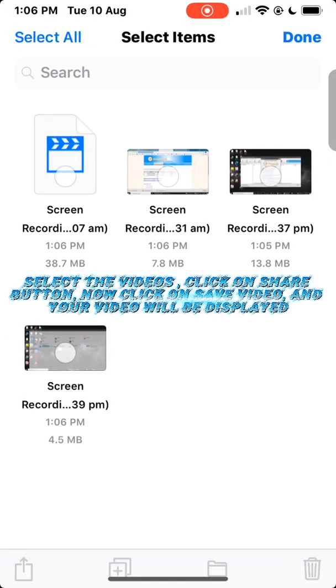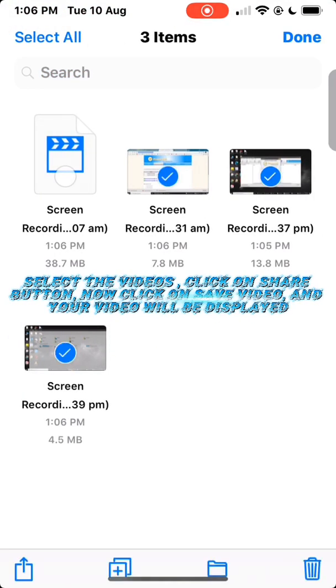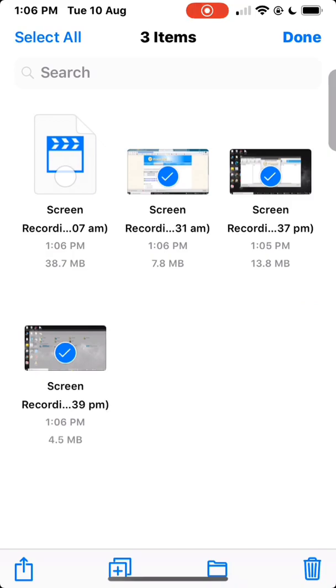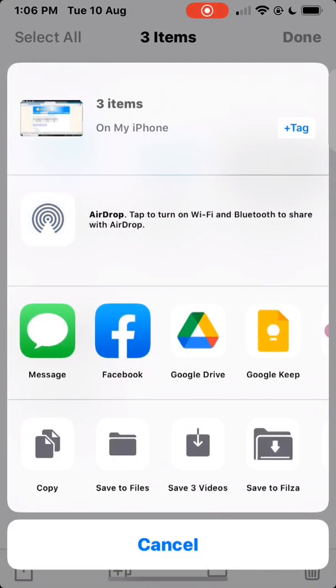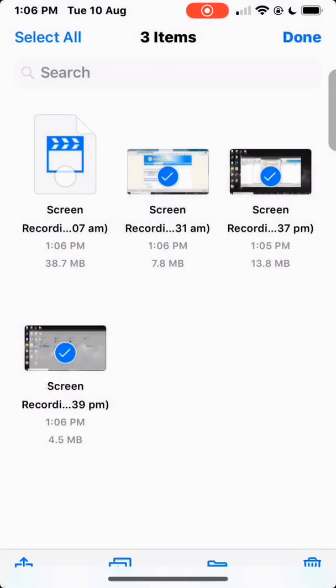Select the videos, click on the share button, now click on save video, and your video will be displayed.